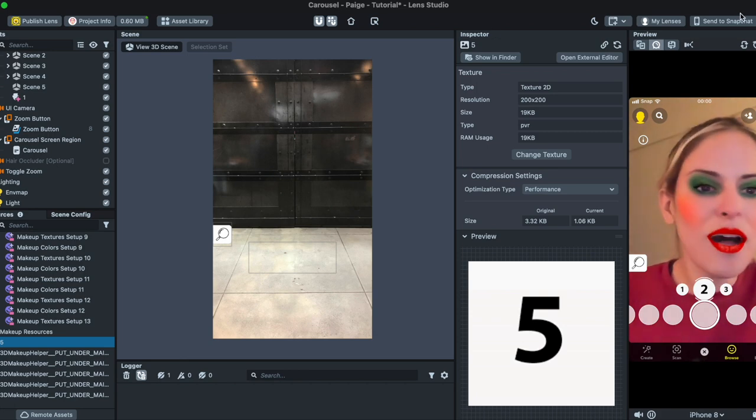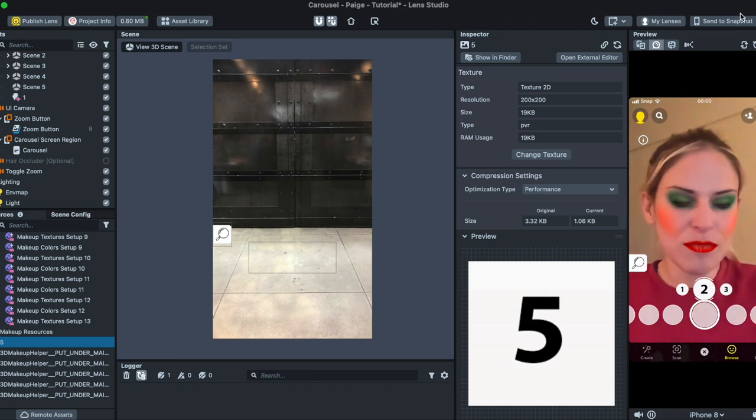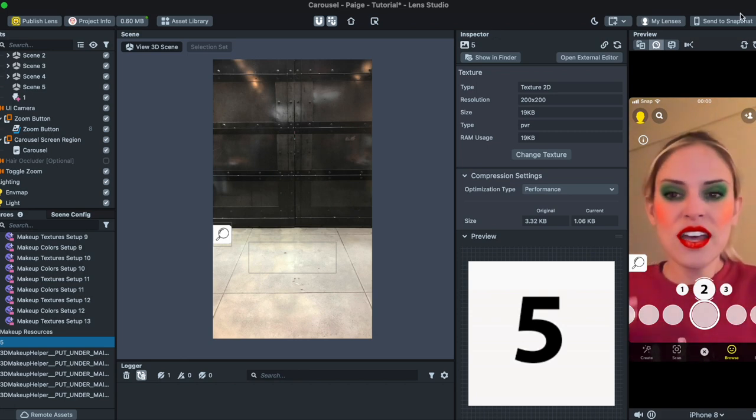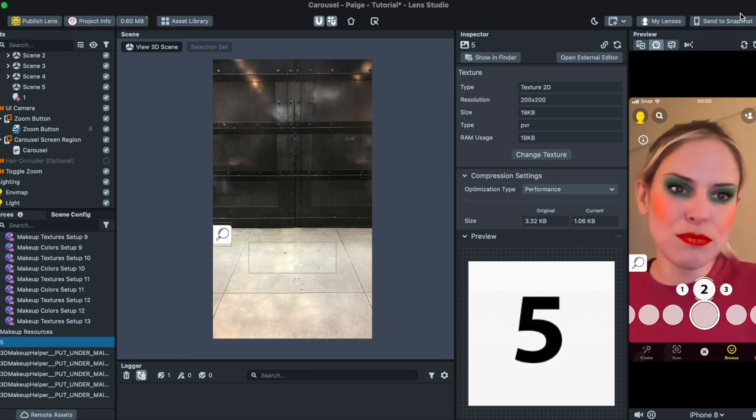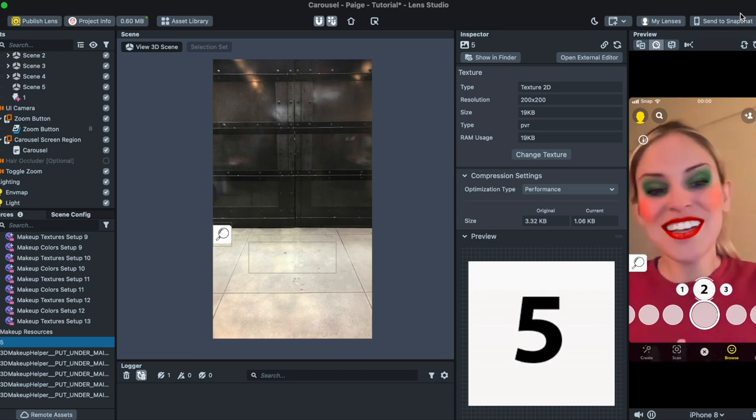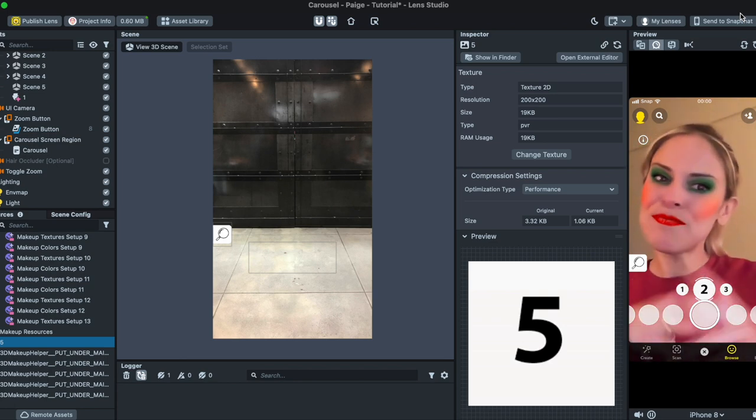And so helpful for creating makeup filters or filters for clients where they want multiple options. So I'll see you in the next workshop.